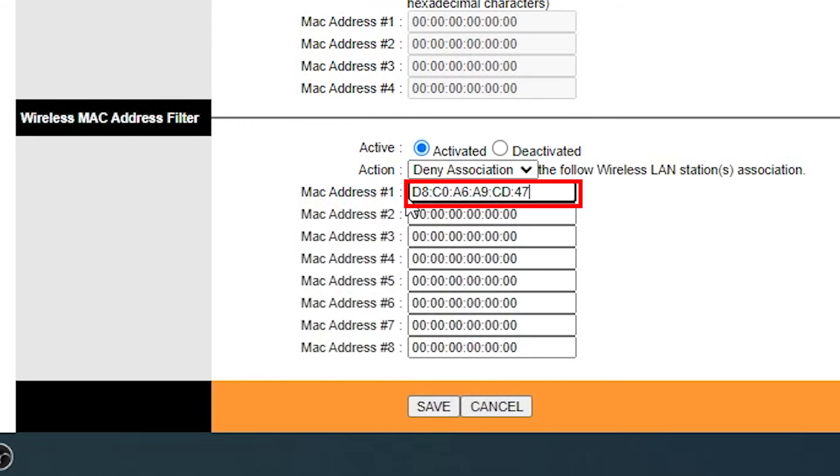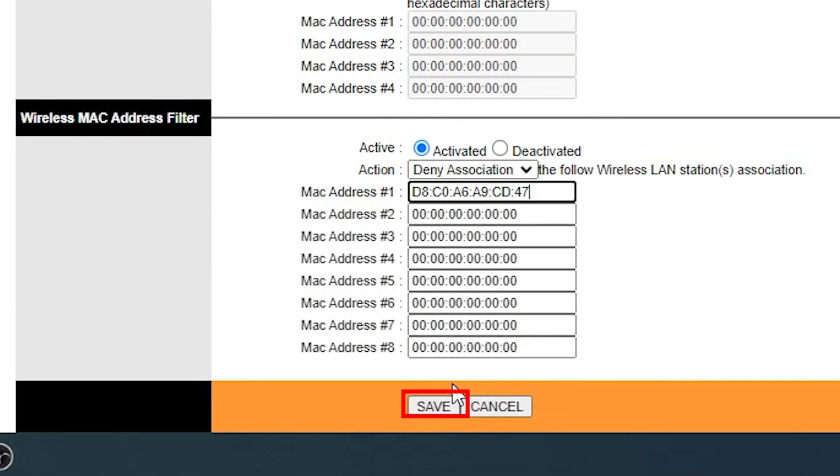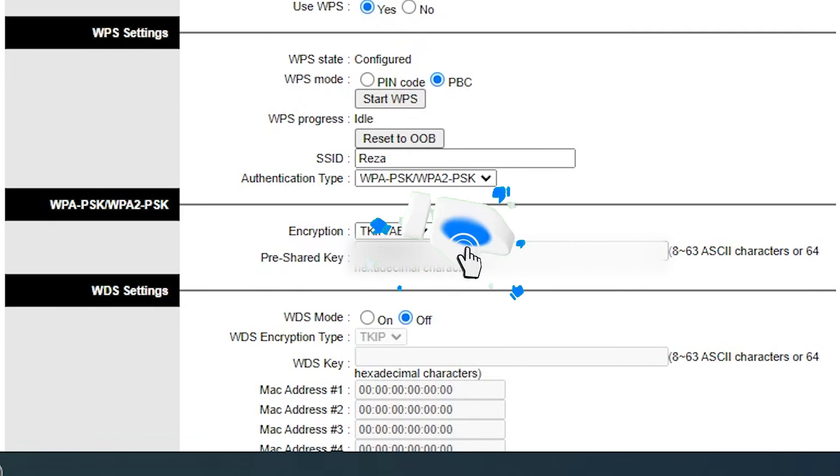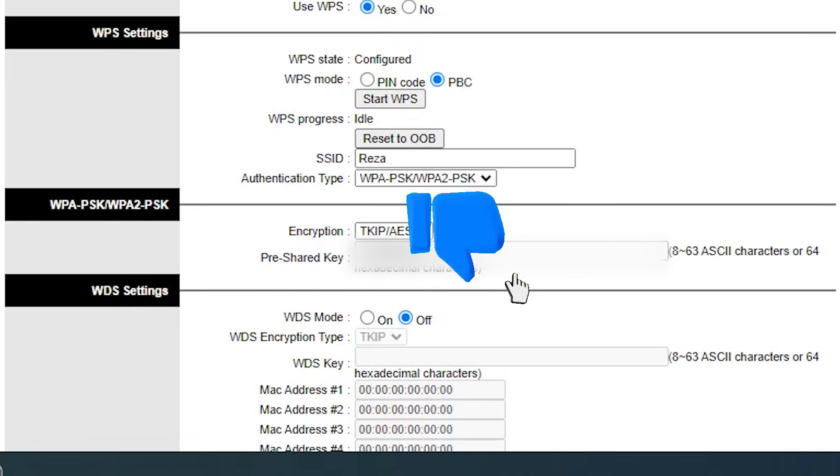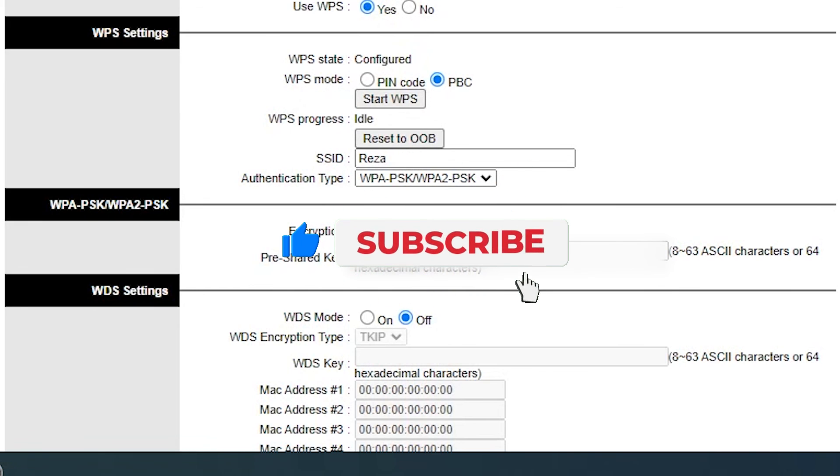Click on the Save button to save the settings. By doing this, the hacker won't be able to use the internet with the device that is always connected to your Wi-Fi. I hope this video has been helpful for you.